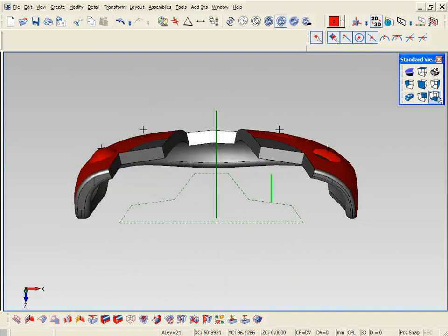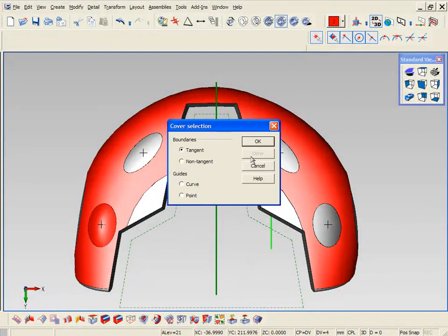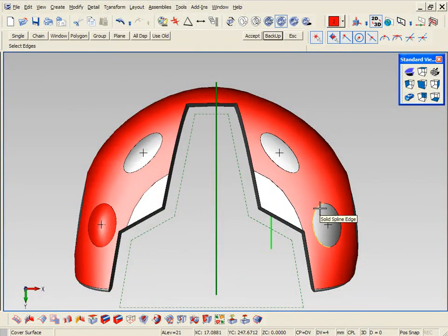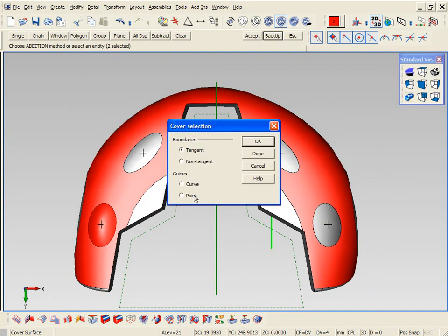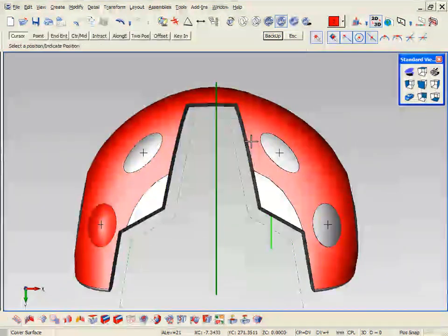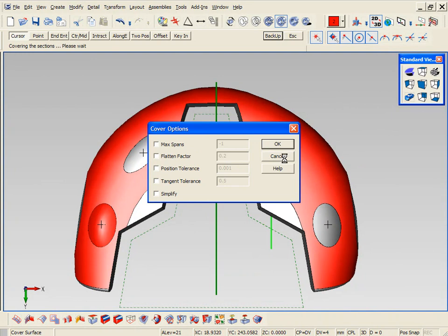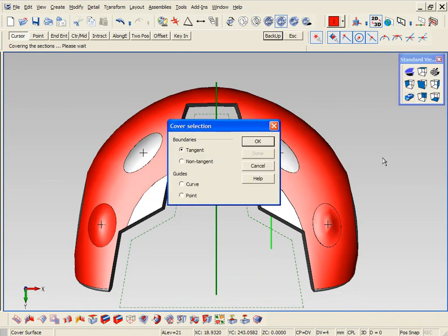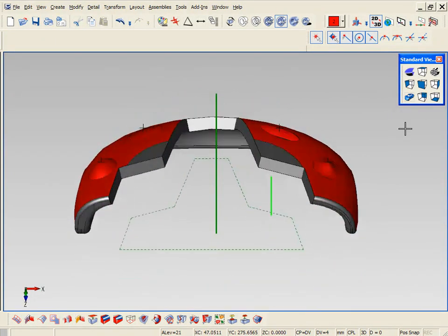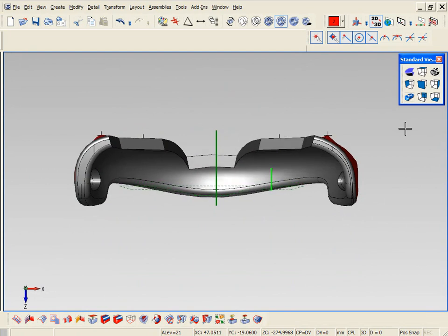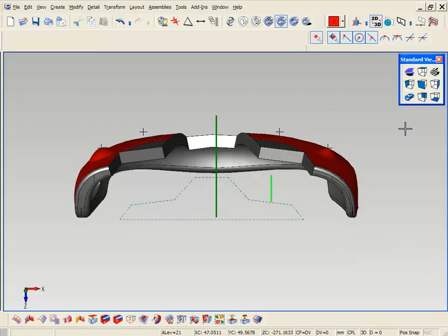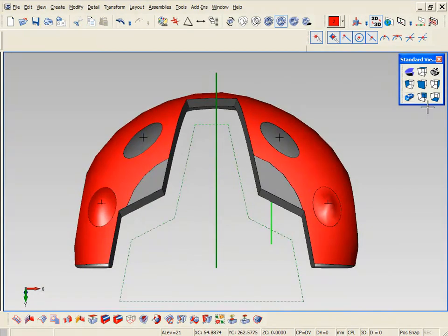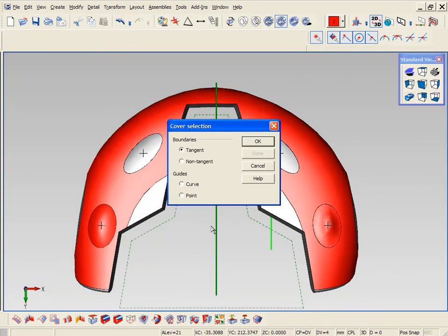Now on the right hand side, what we'll do is we'll select the same area, but this time we'll make it tangent and also select the center point. This time what it does is it makes it tangent as it goes through the point also. Same shape, two different effects. Let's finish off the back area using the same command.